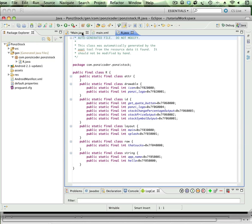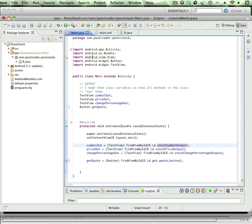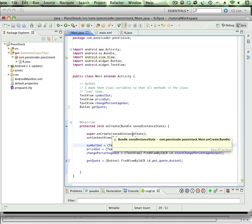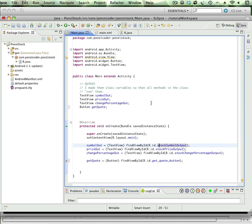findViewById is actually going to return each one as a view, but we know it's a text view. But the compiler doesn't know that, so we have to cast that as text view. So that when we assign it to this reference variable symbol out, the compiler doesn't give us an error. It says, okay, if you say so, if you think that's a text view, we'll believe you, and it's referenced by the symbol out.